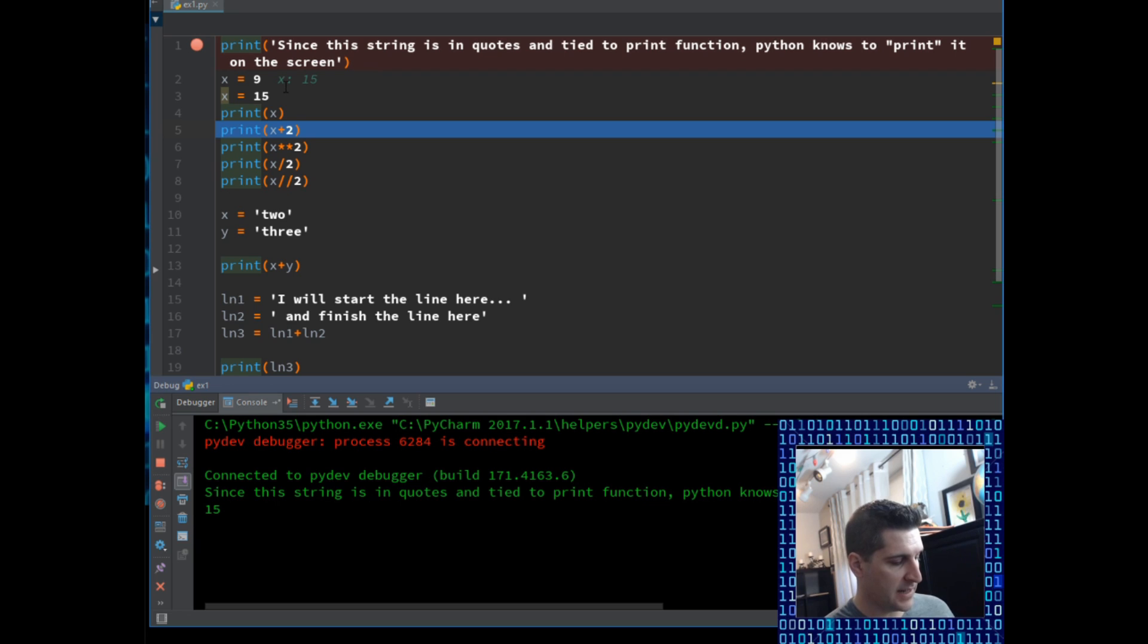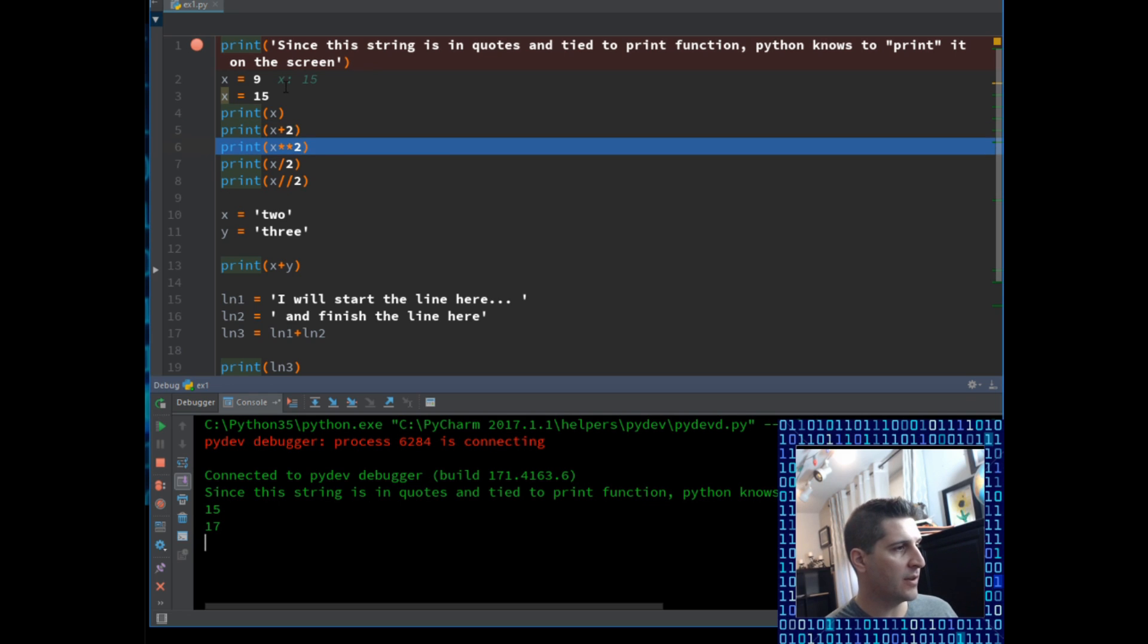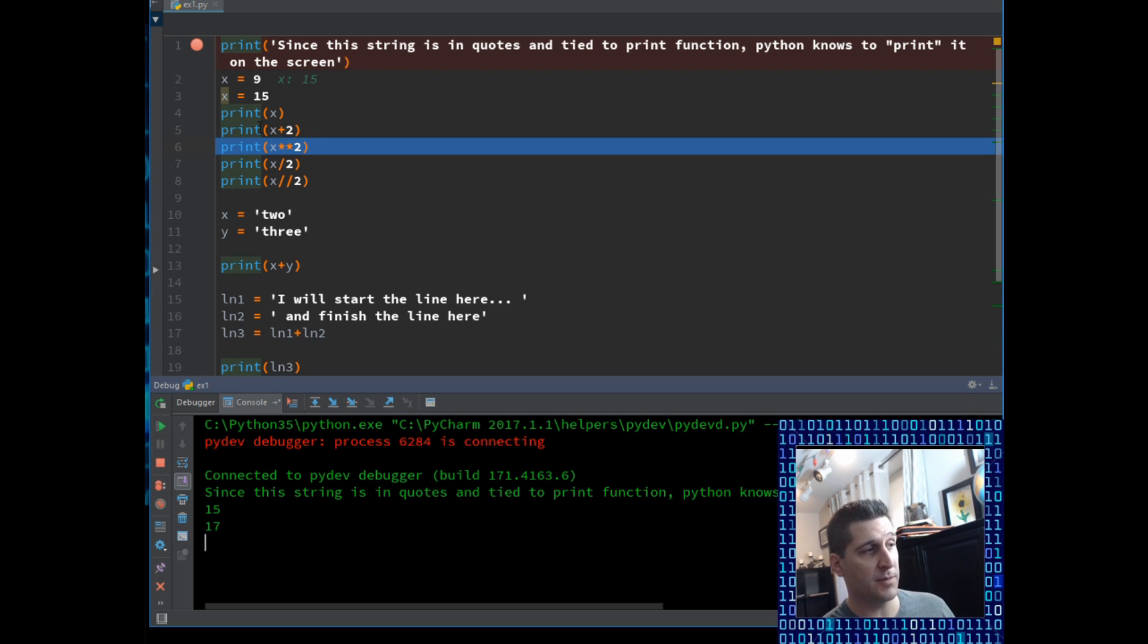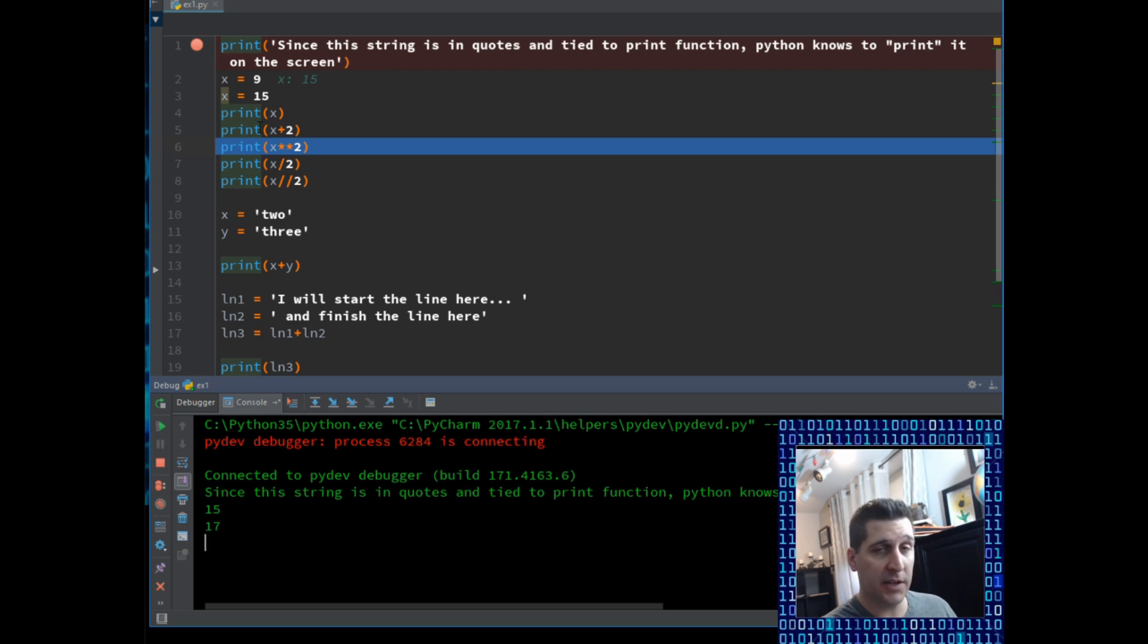So of course we have 15, I'm going to step into the code again, and it printed out 17, because here I'm doing a mathematical function. I'm telling the computer in line 5, print x plus 2, and x was 15, so plus 2 is 17.